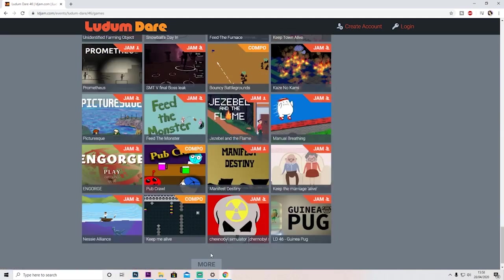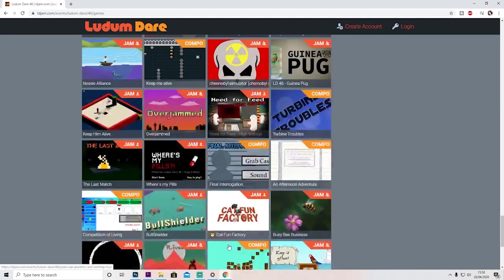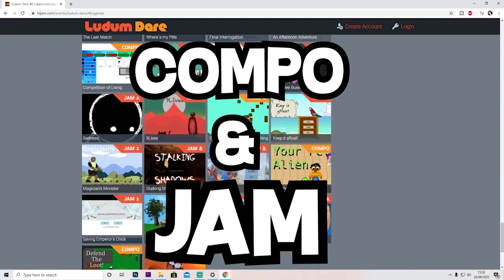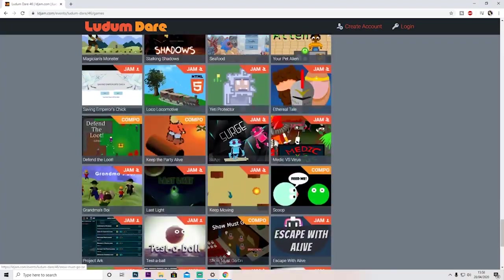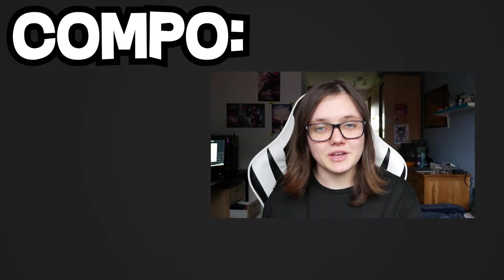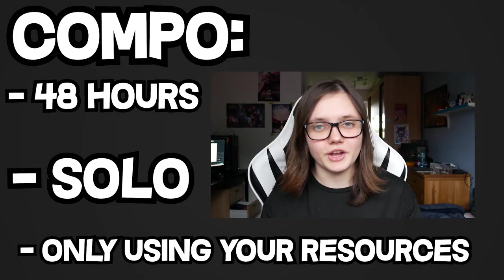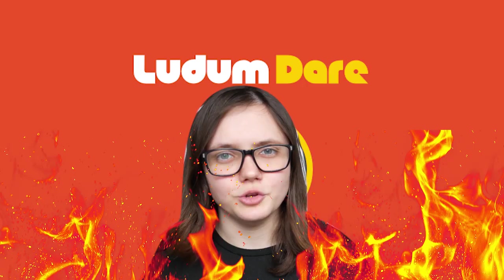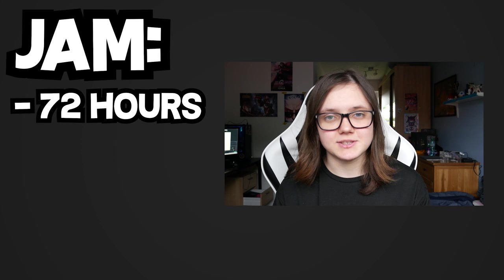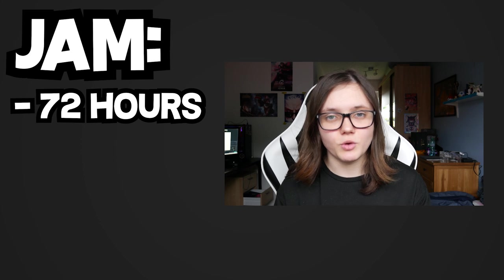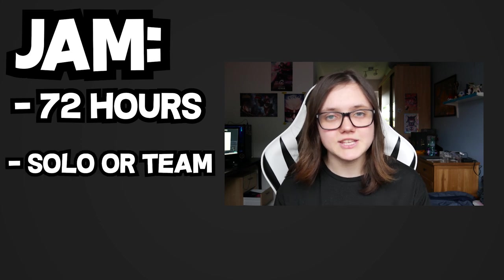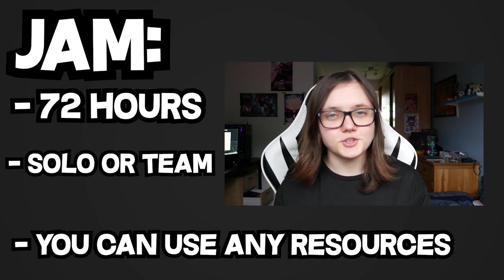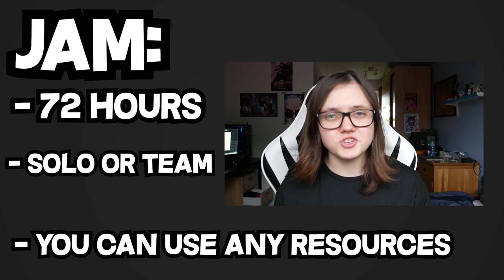There are two different categories: the compo and the jam. The compo is 48 hours, you have to work alone, and only use resources you make right now. It's actually crowned Ludum Dare hard mode. Then you have the jam, where you have 72 hours to make a game. You can work solo or on a team, and you can use any resources you want. Knowing me, I wanted things easy, so I took the jam. Also, it was my first time, so I decided to go easy on myself.